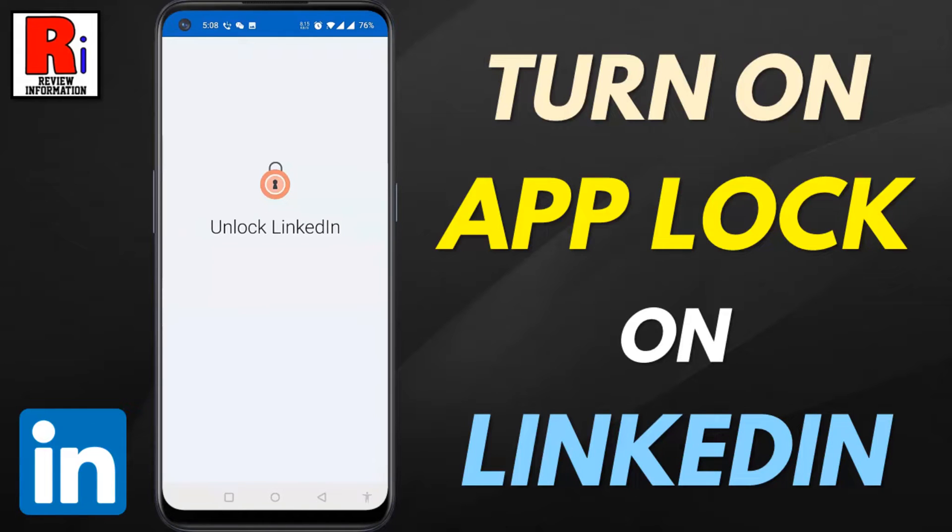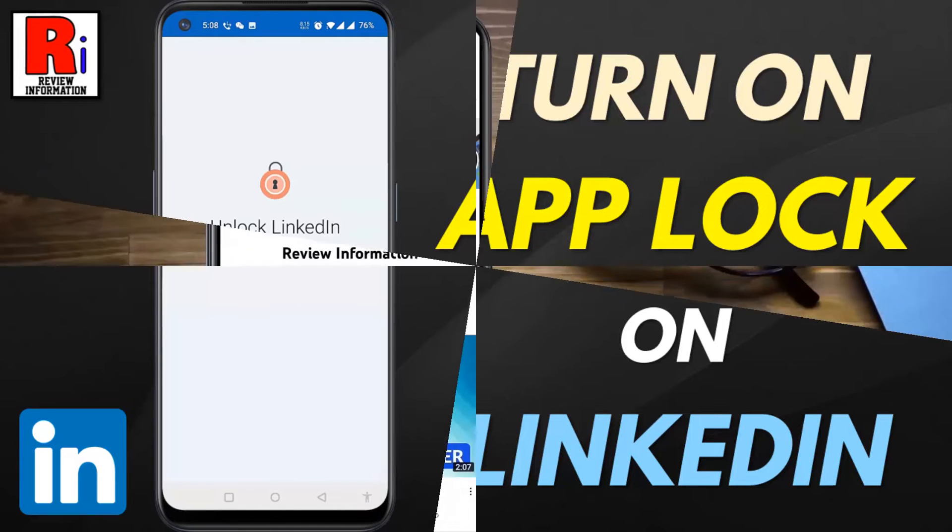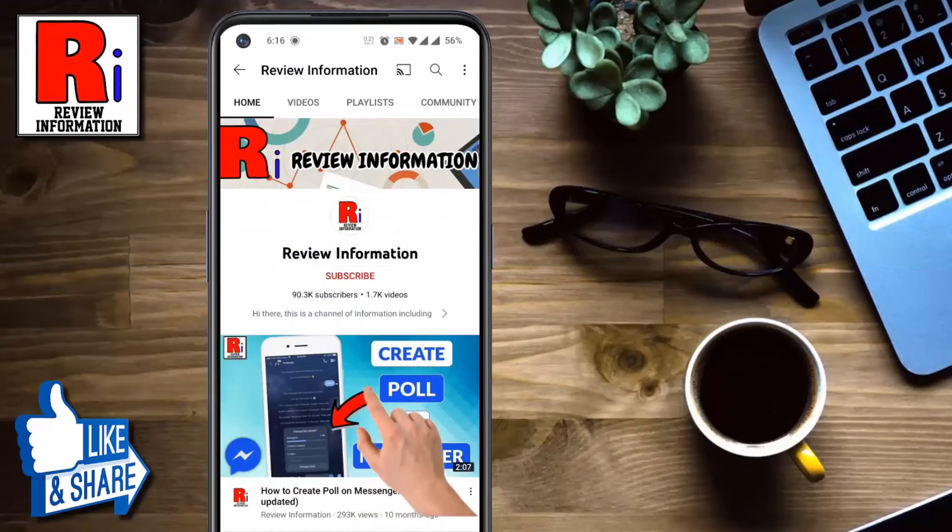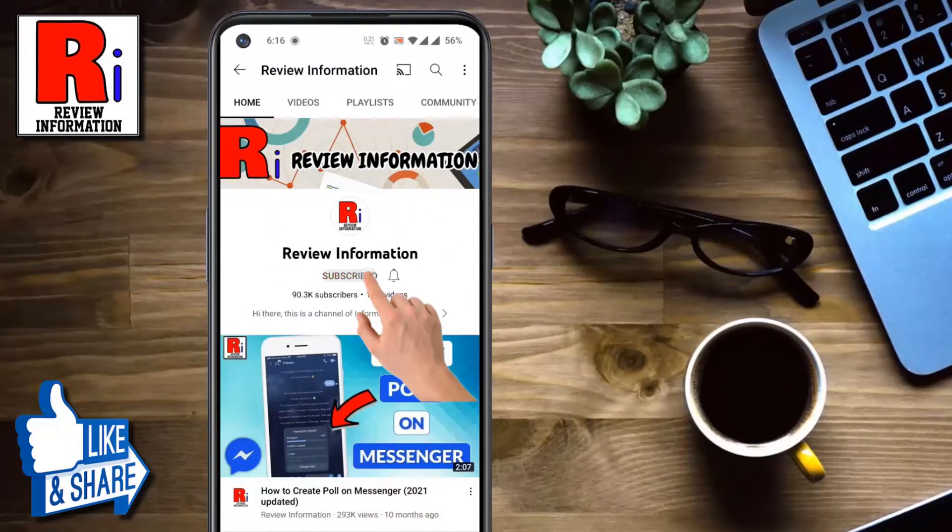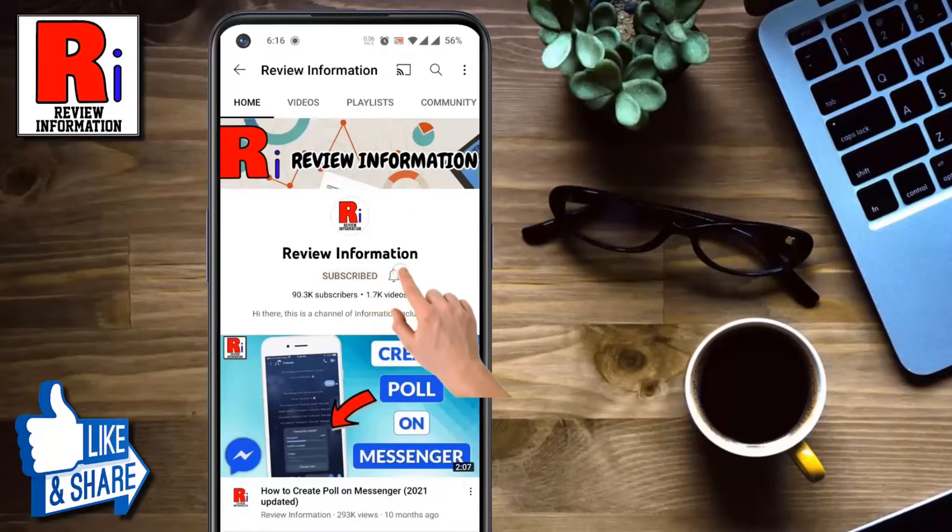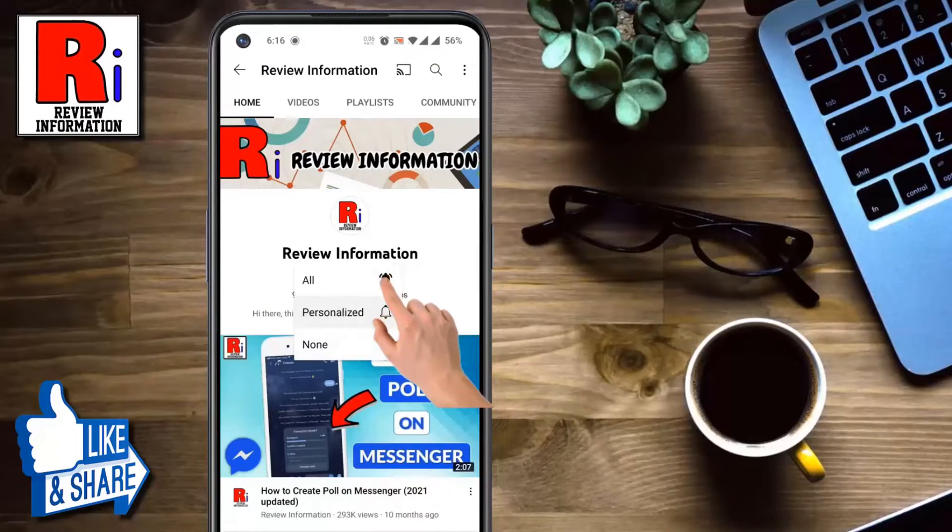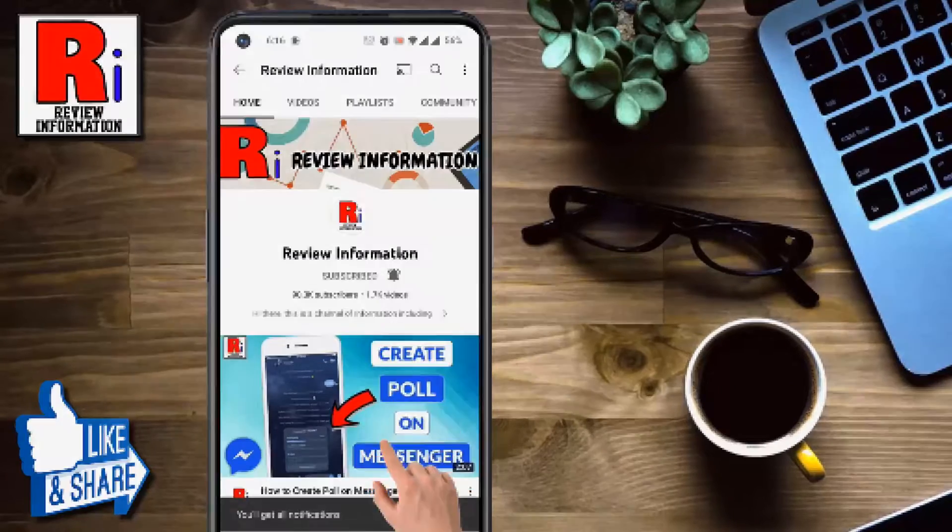Hello viewers and welcome to review information. In this video I will show you how to turn on app lock on LinkedIn. Subscribe to my channel and hit the bell icon to get notified of any updates.